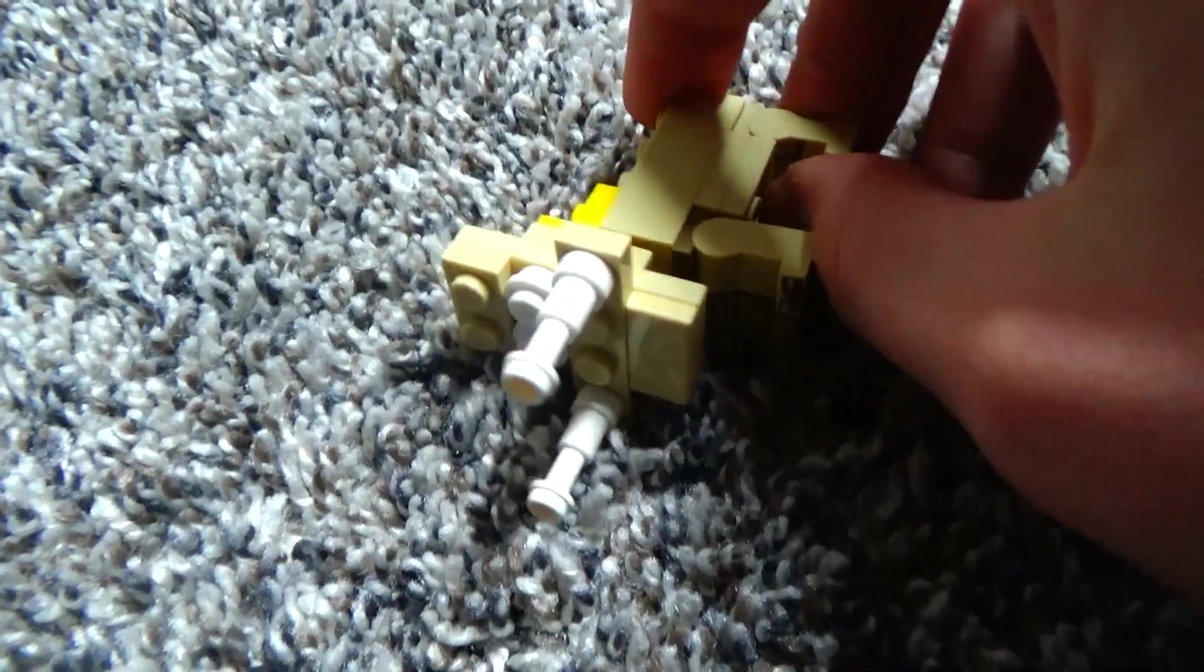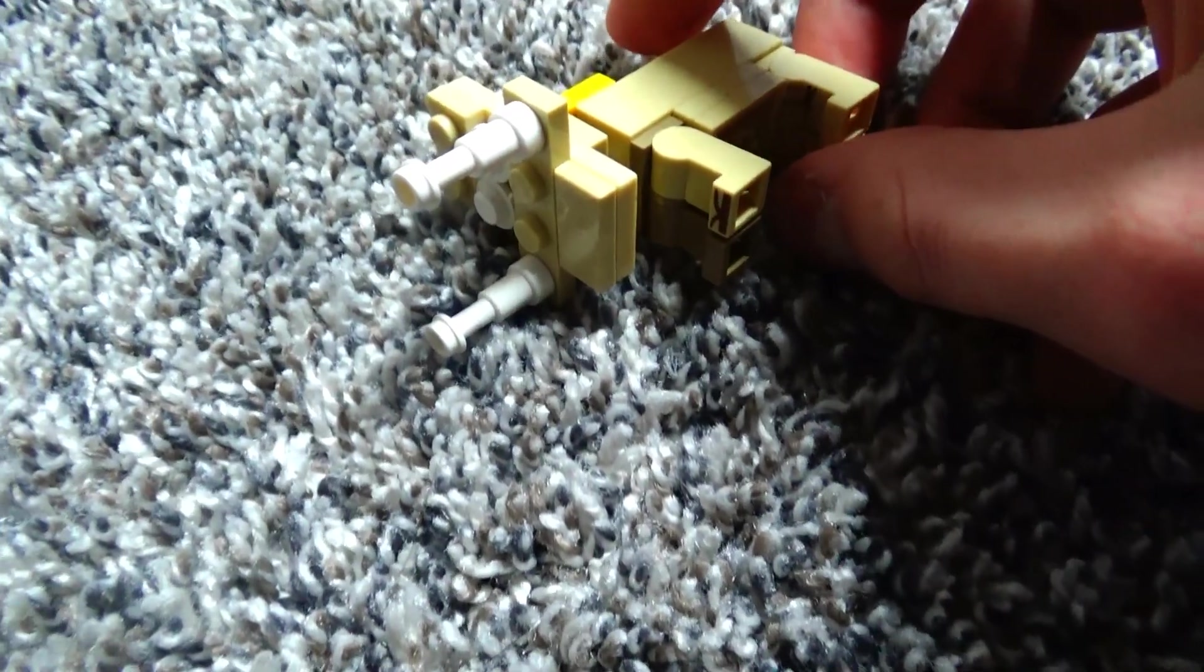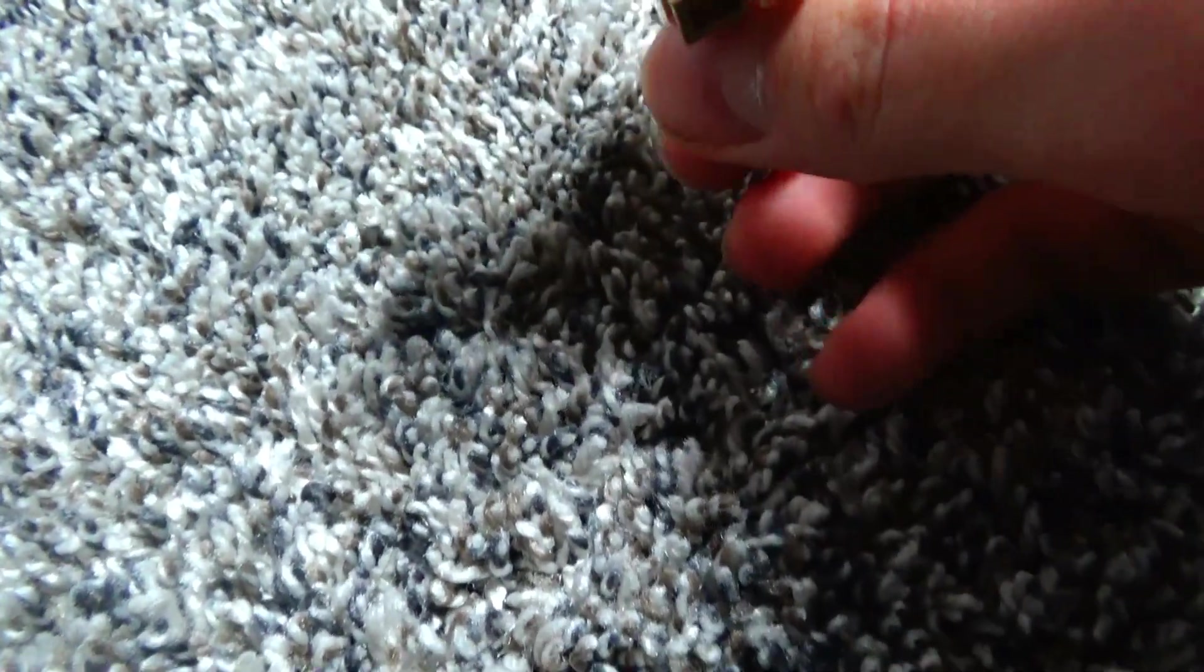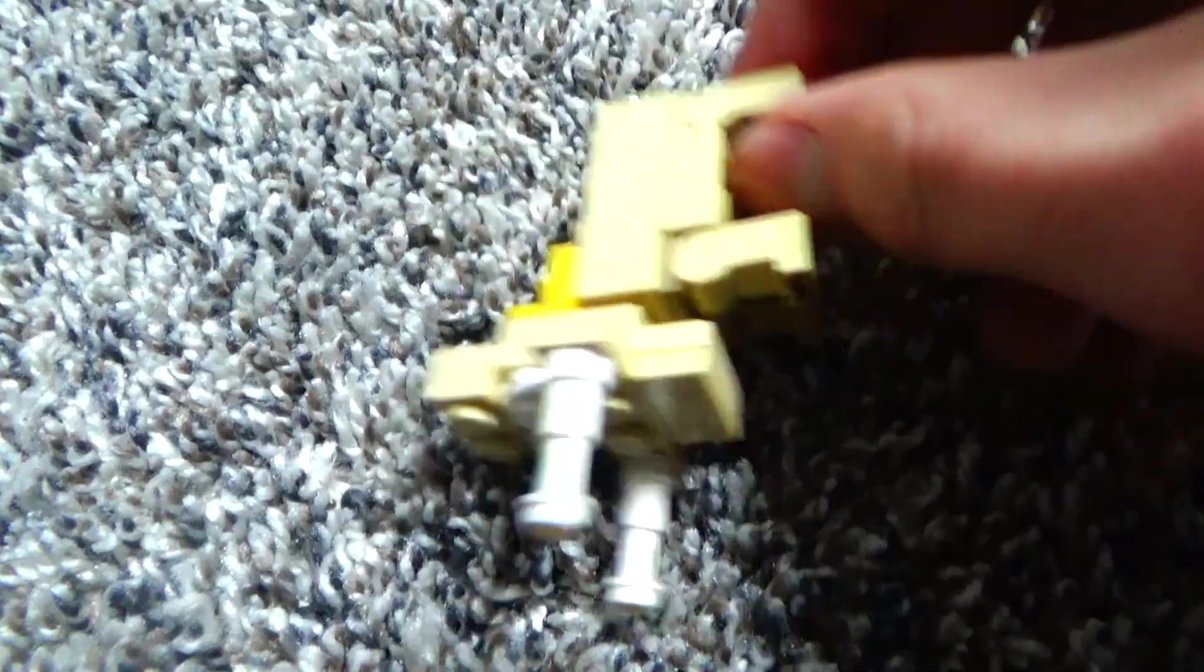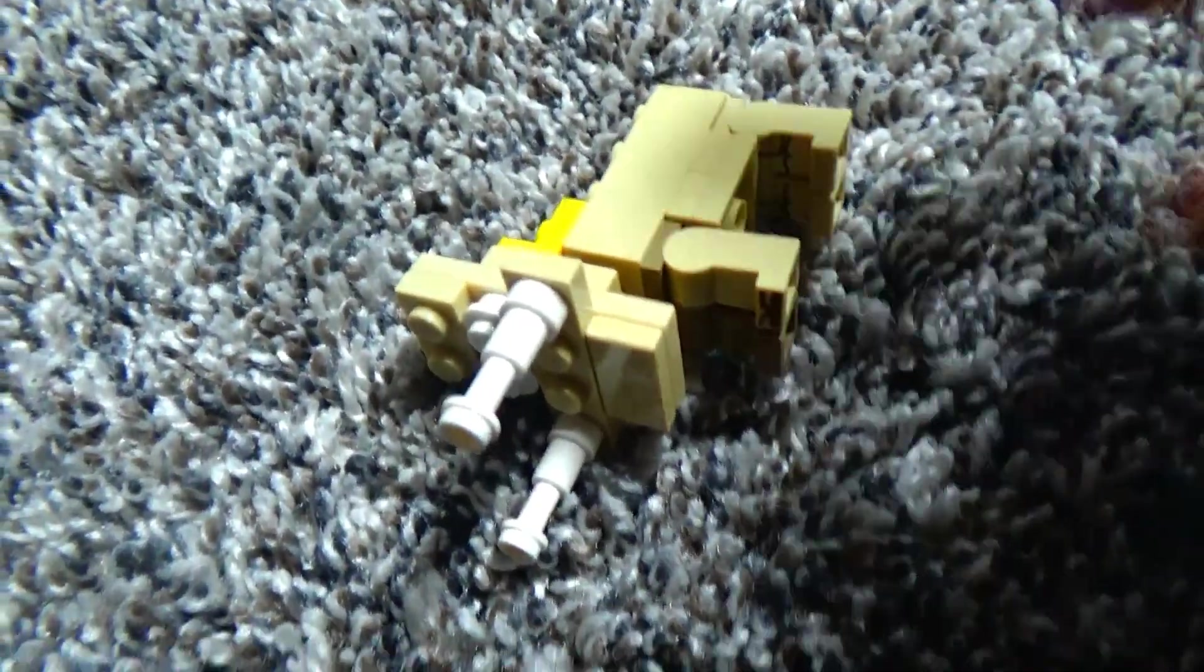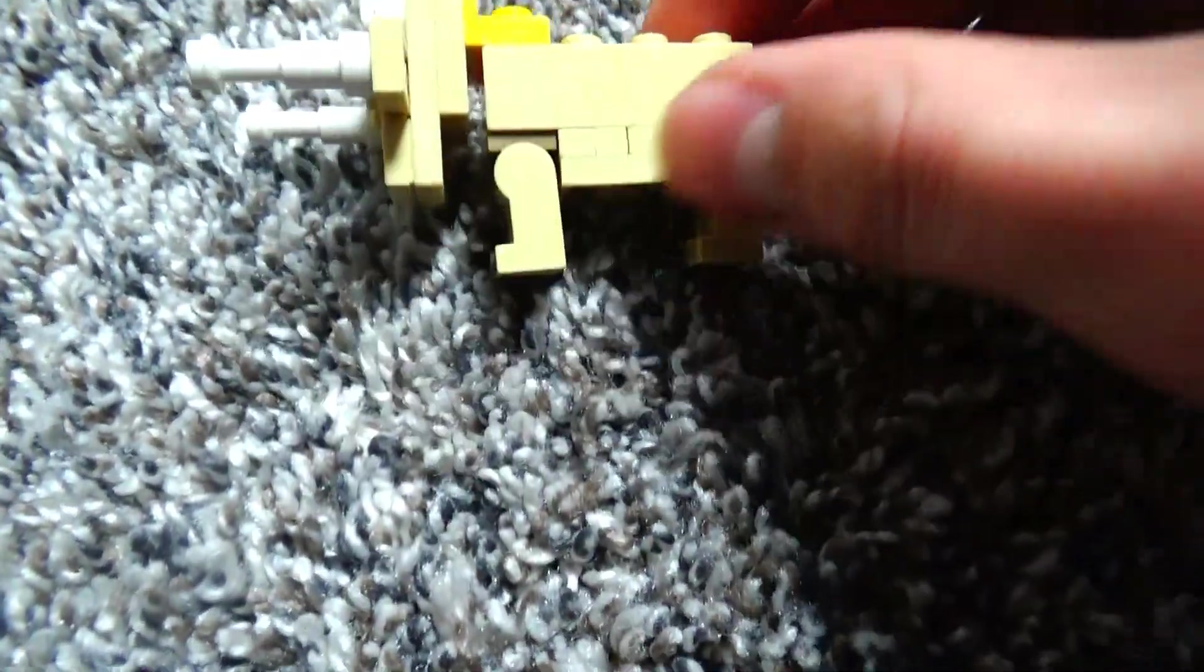This is the seventh, we know eighth episode of the tiny brick builds. This is how to build a hoglin.